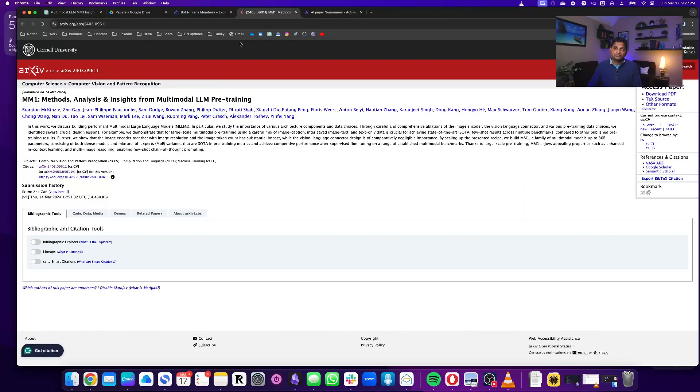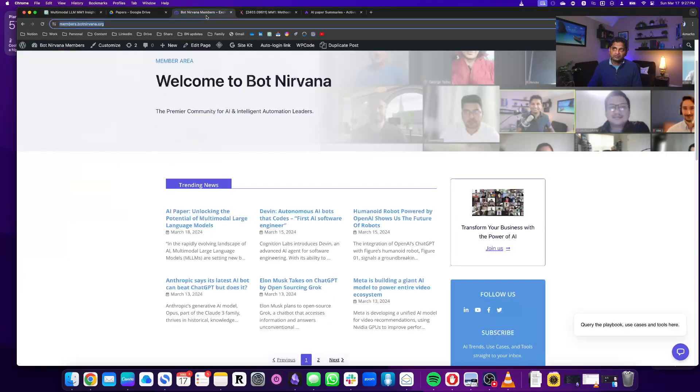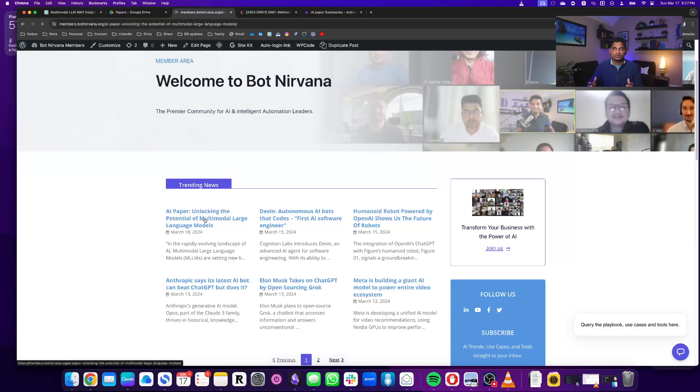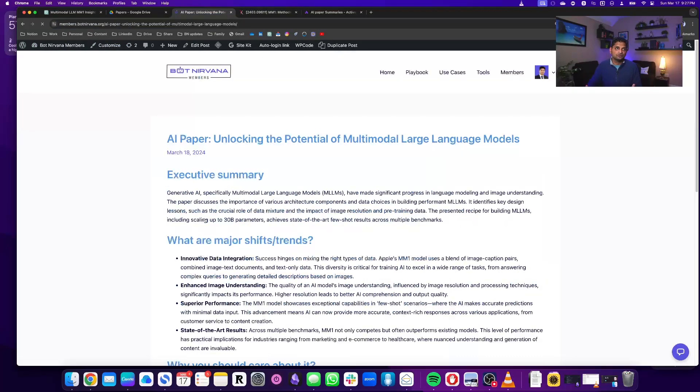So this is the paper link and you click on it, it goes there. And then this actually shows up on our homepage on members.botnirvana.org, so you can see it's here and this is the paper that it summarized for all of us.